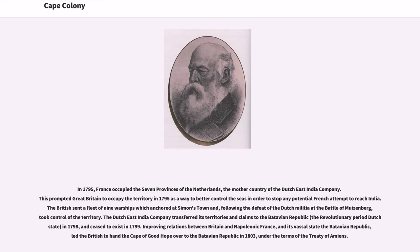In 1795, France occupied the seven provinces of the Netherlands, the mother country of the Dutch East India Company. This prompted Great Britain to occupy the territory in 1795 as a way to better control the seas and stop any potential French attempt to reach India. The British sent a fleet of nine warships which anchored at Simon's Town and, following the defeat of the Dutch militia at the Battle of Muizenberg, took control of the territory.